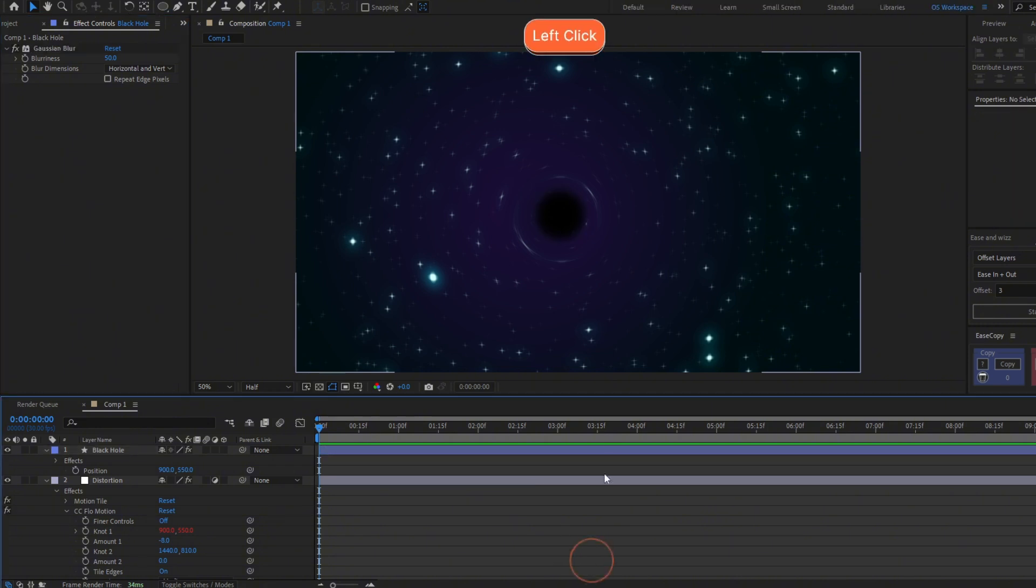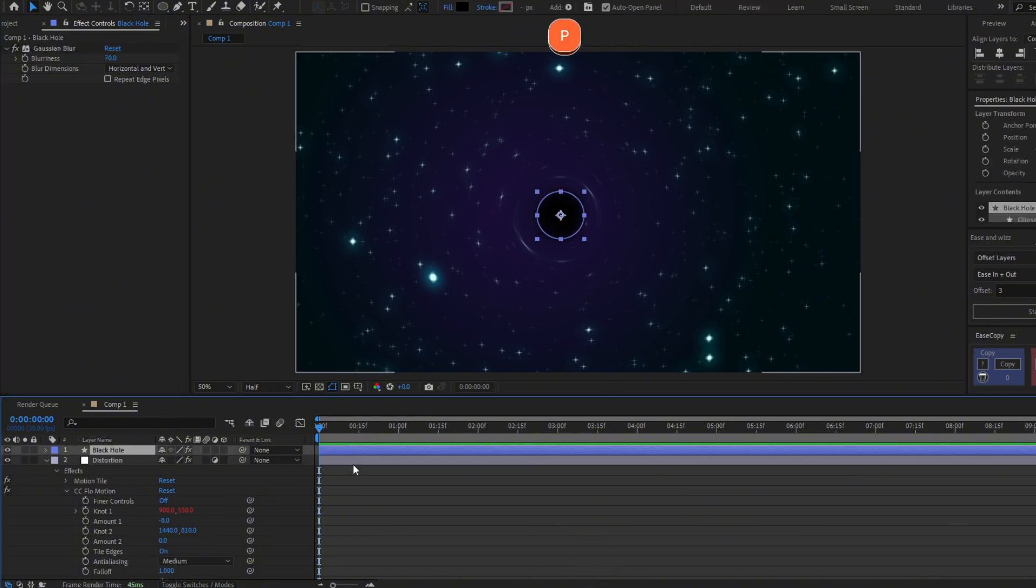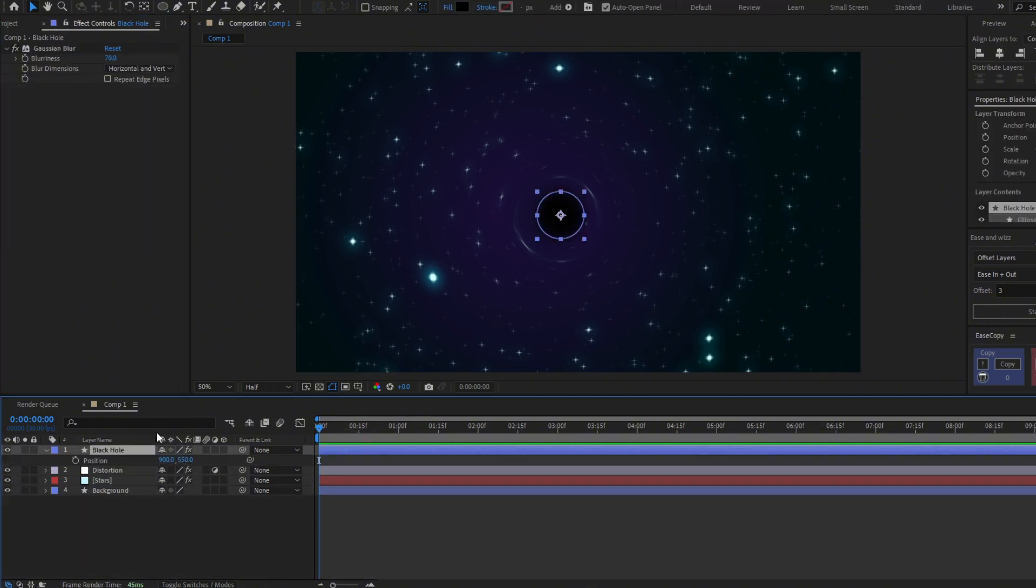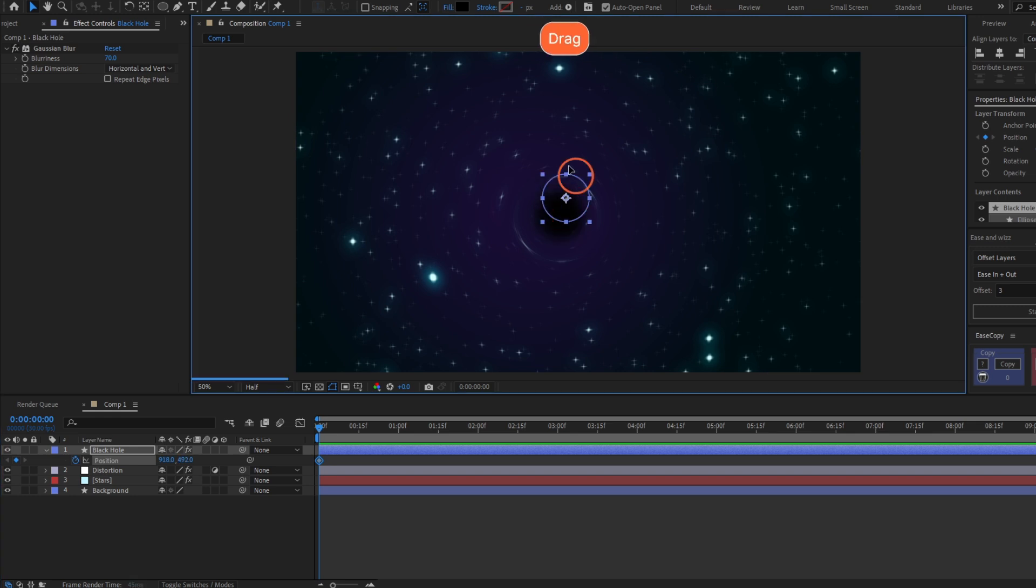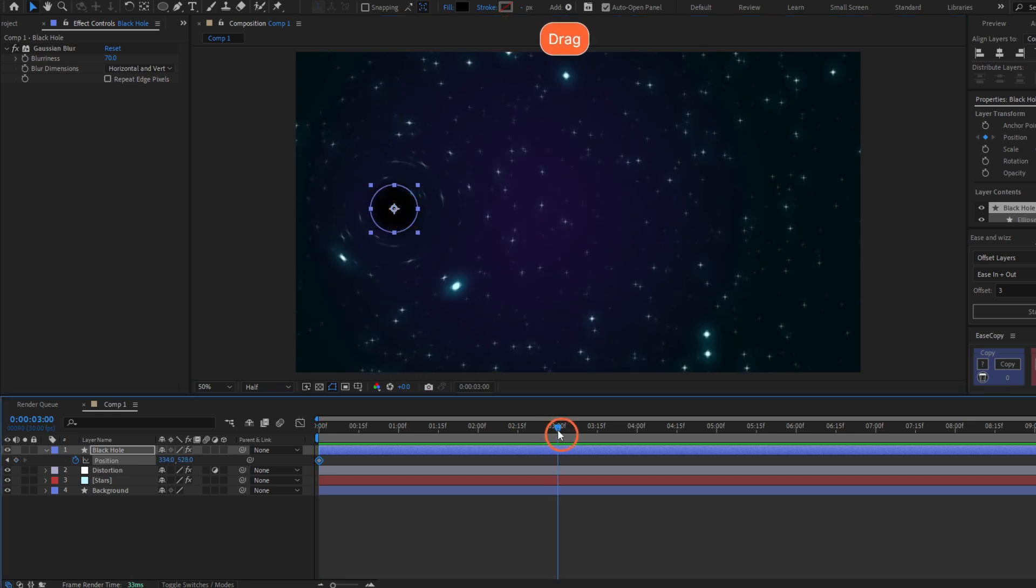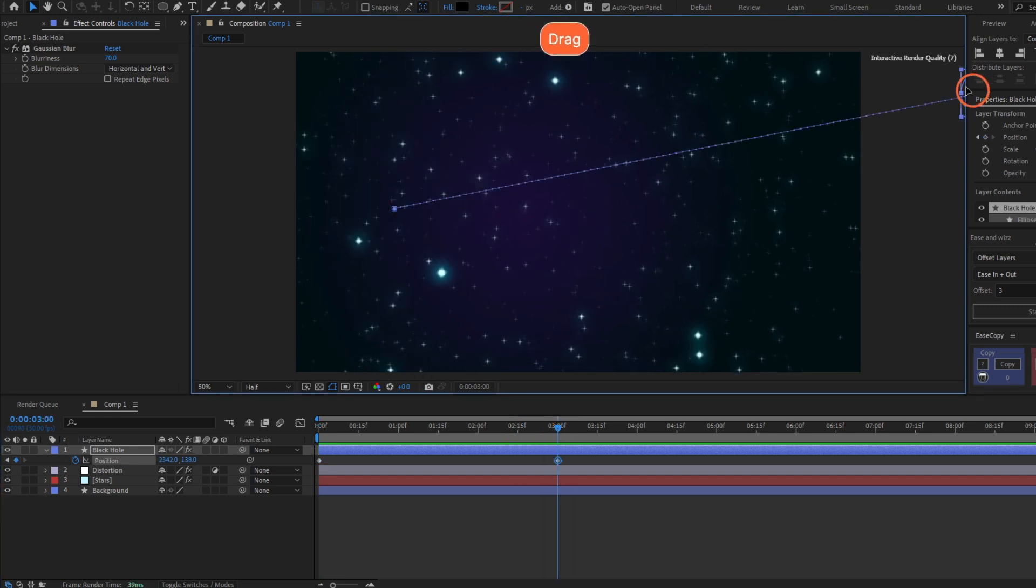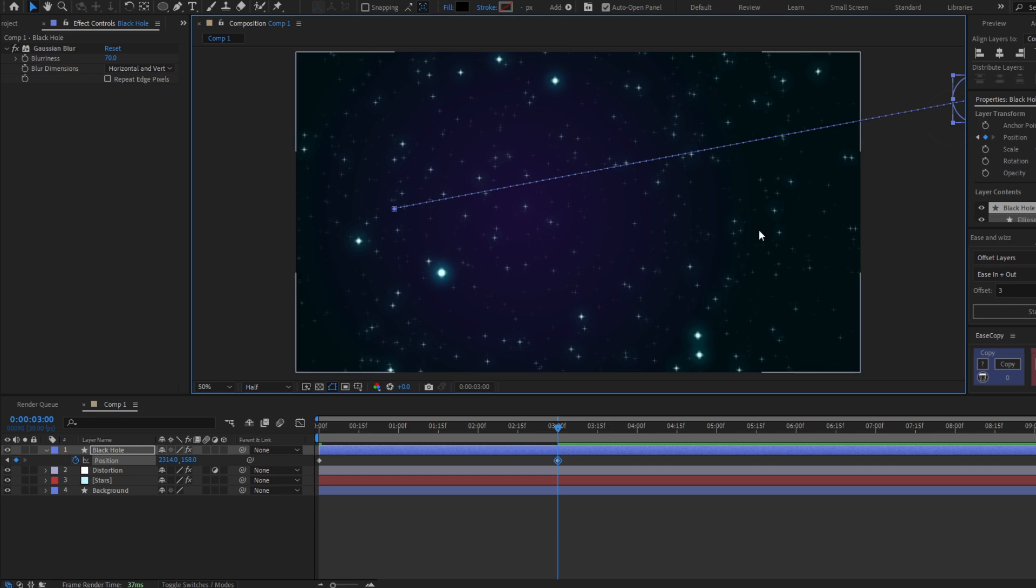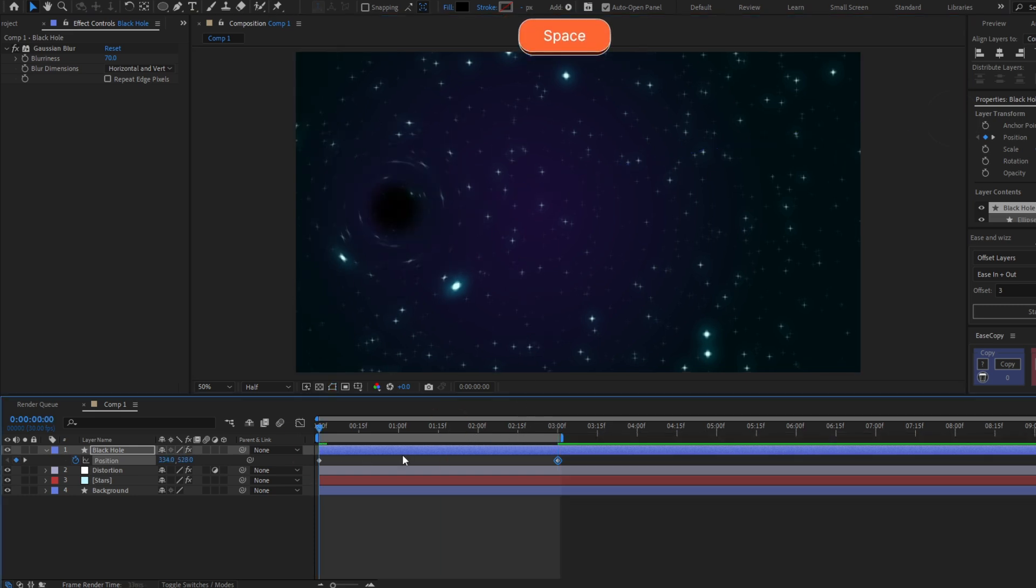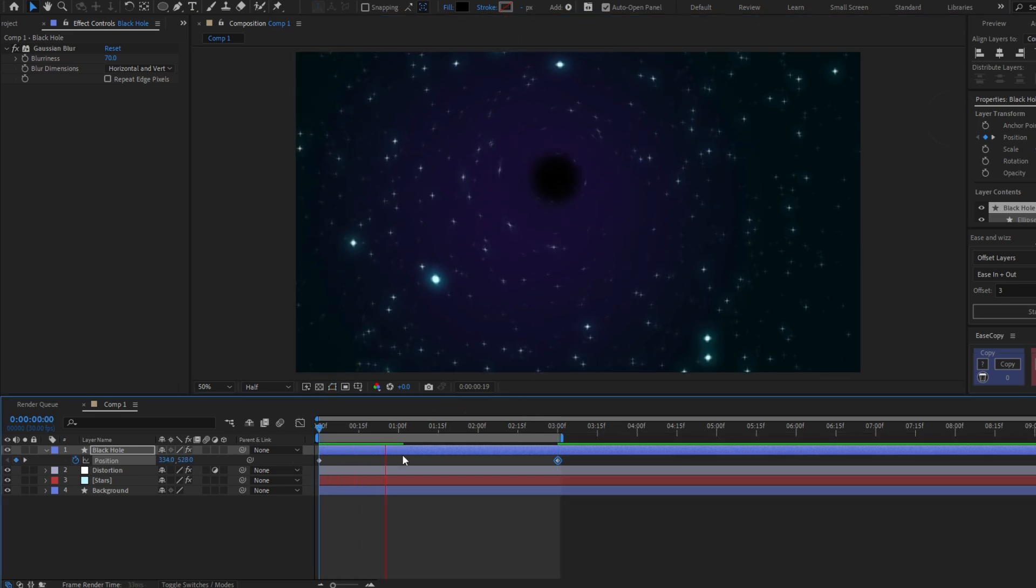Now we can animate the position of this black hole. Make a keyframe here, let's start here, and move it to like here. I'm gonna trim the work area with N and let's preview the animation. It's like a really fast black hole.